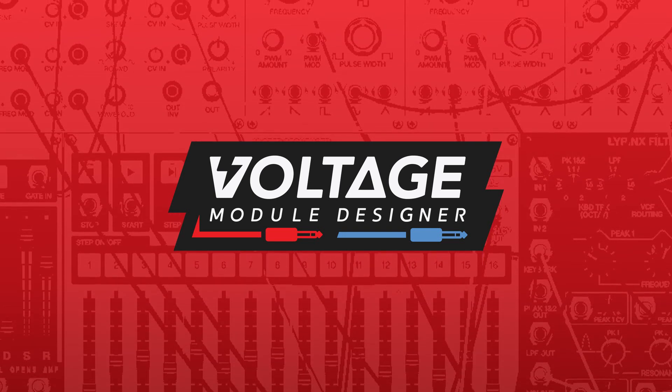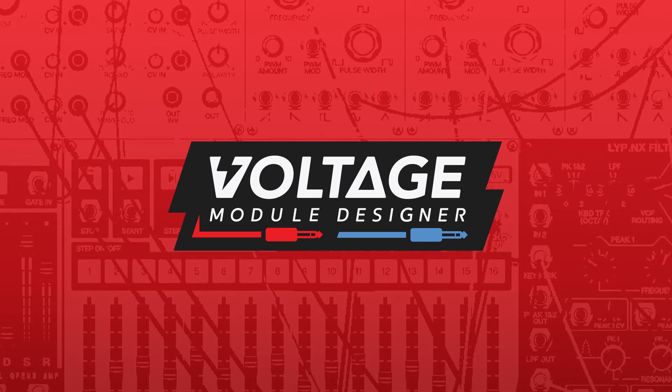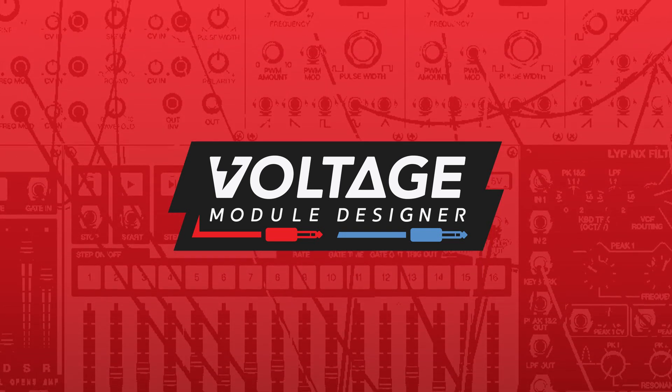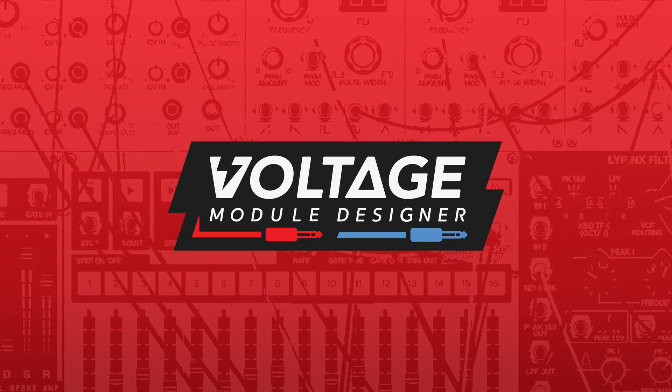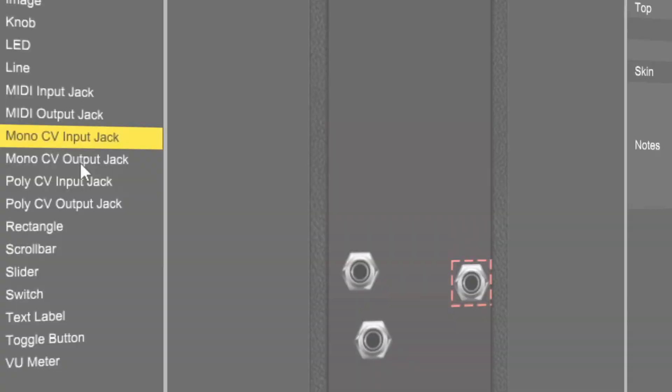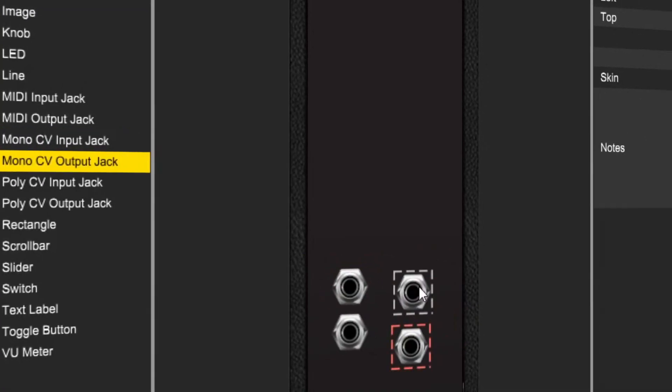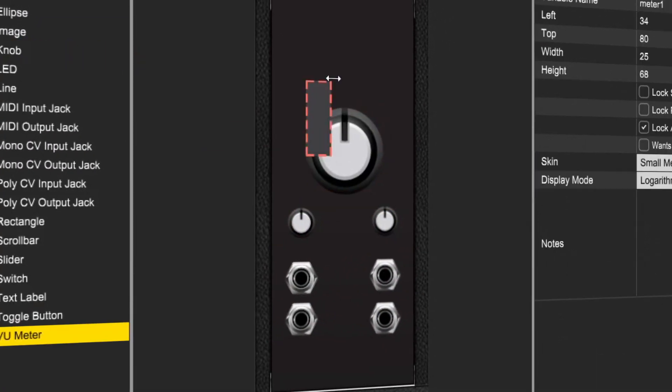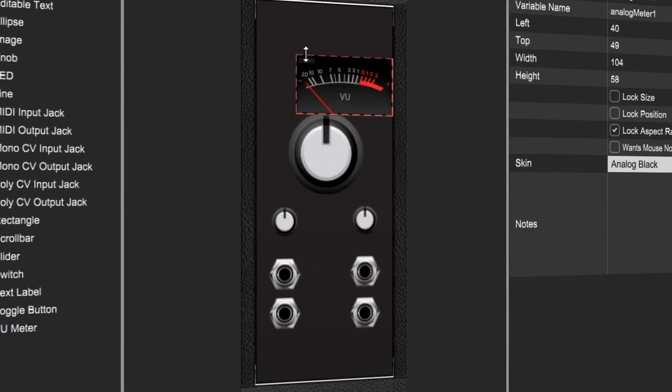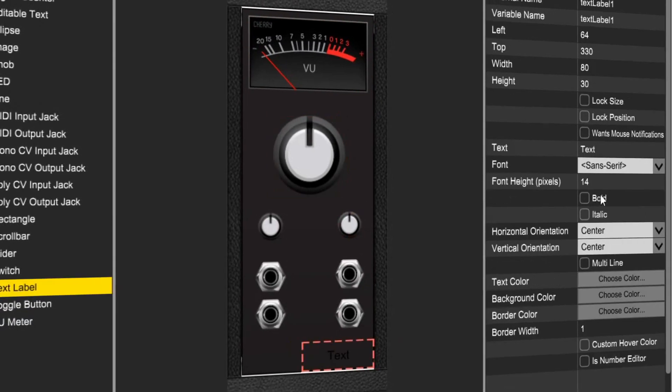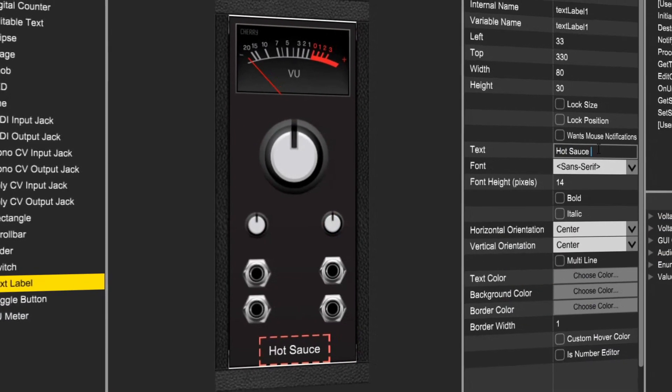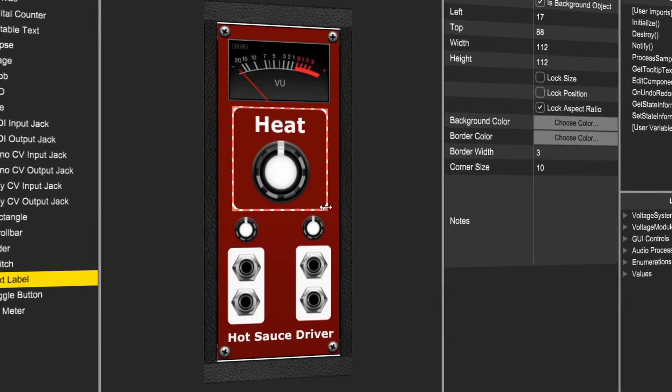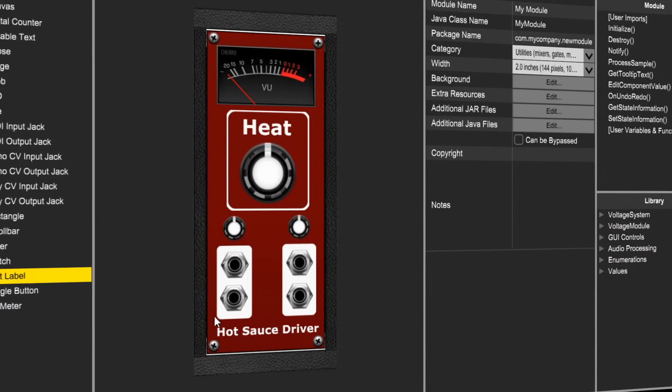Voltage Module Designer is a self-contained development application that allows you to create your own modules. Featuring fast UI prototyping tools with a large library of graphical components included, you can easily design a professional-looking module without any graphics experience needed.